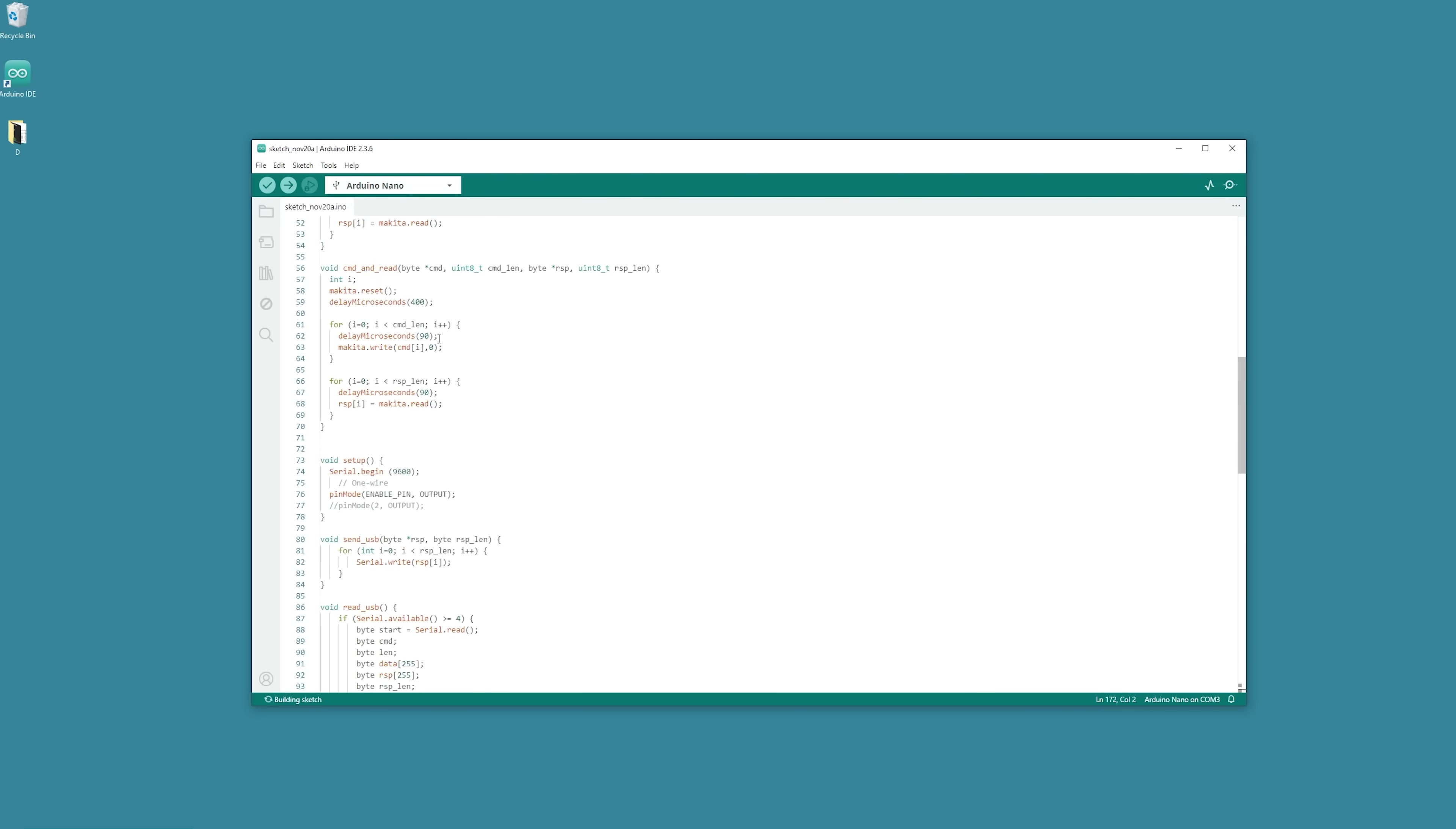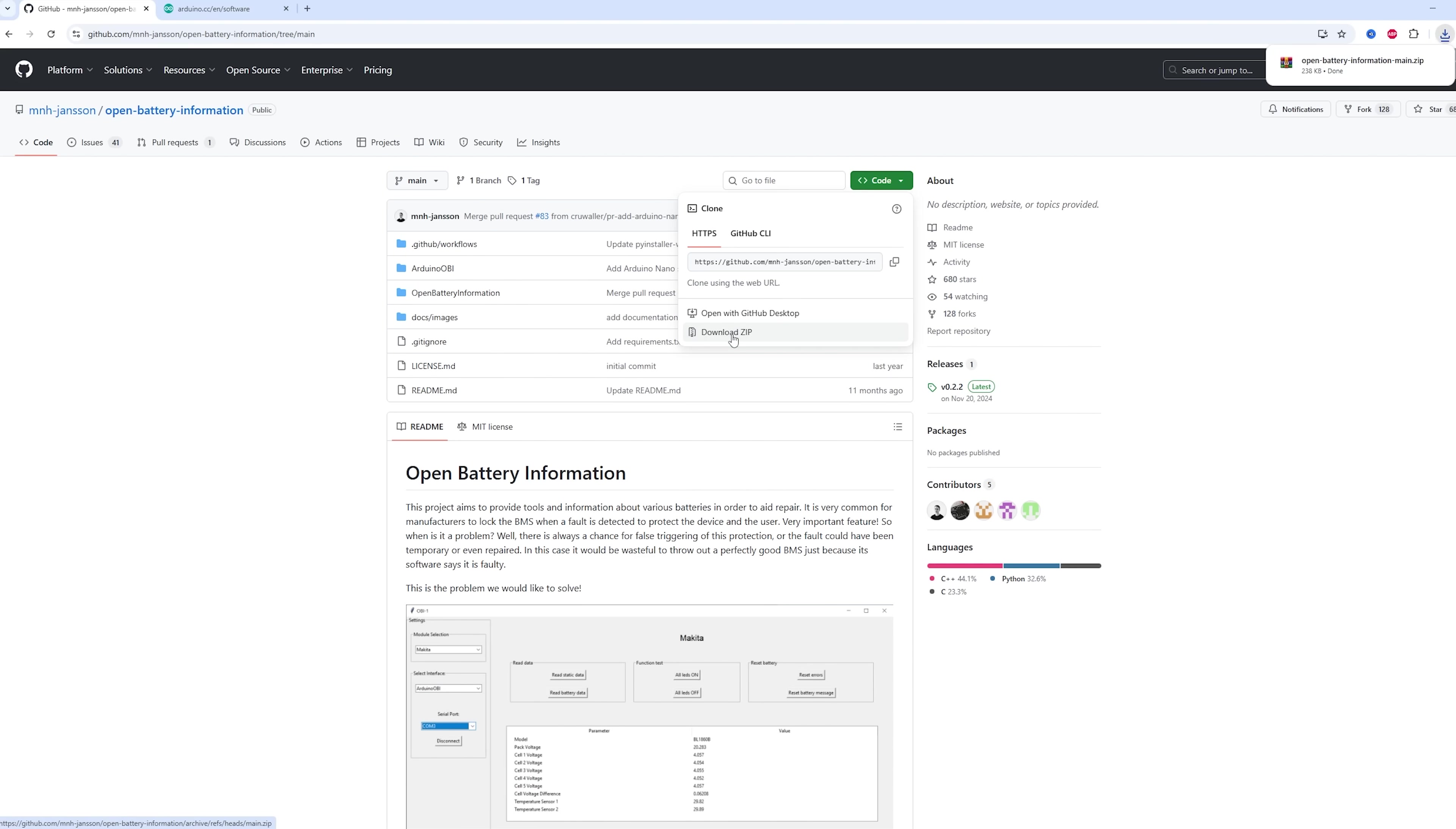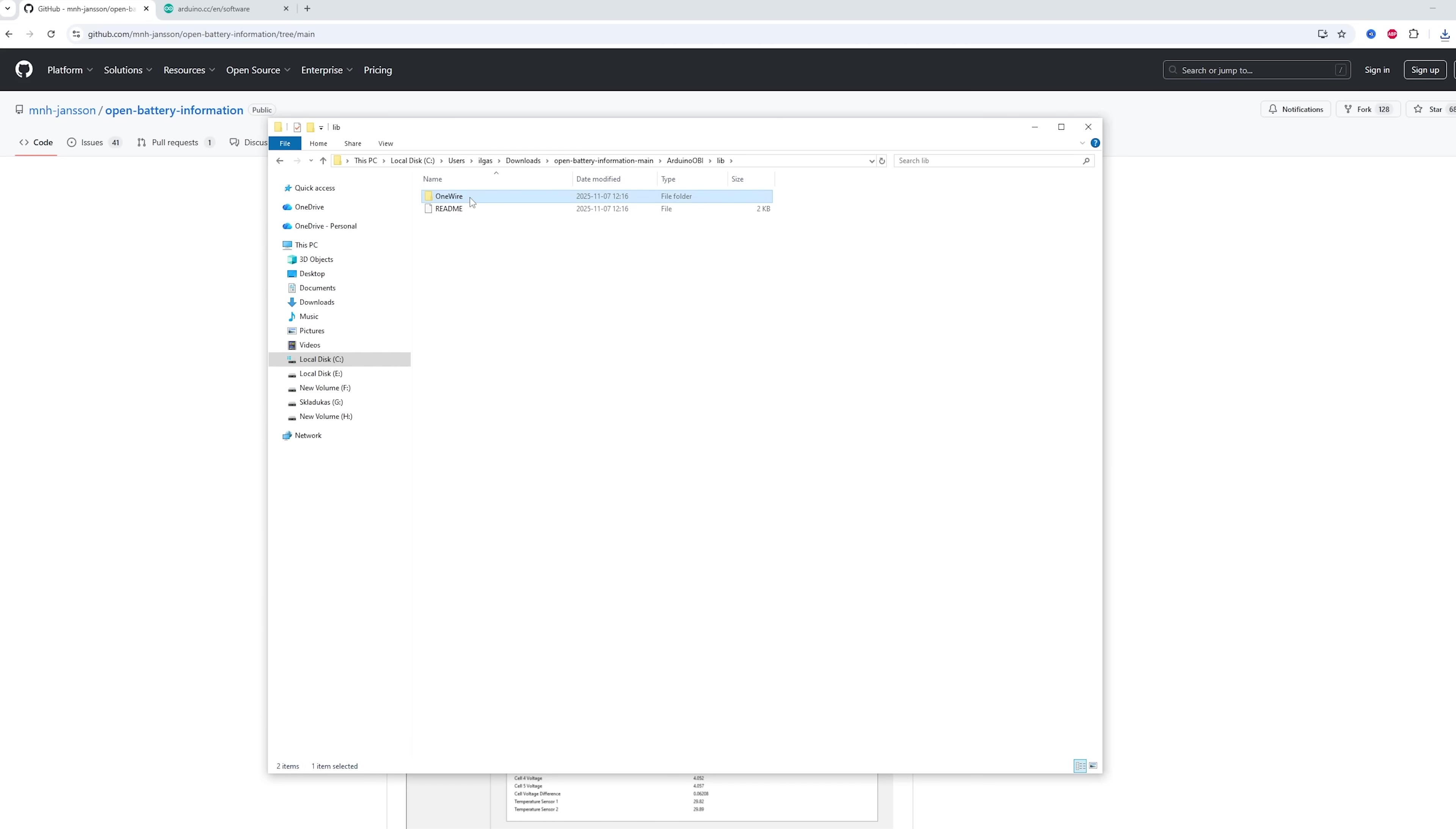Before we can compile anything, we need one library from GitHub. Go to the Open Battery Information GitHub page and download the entire zip file. Extract it, and then navigate to Open Battery Information, Arduino OBI, lib, and copy that one wire folder.